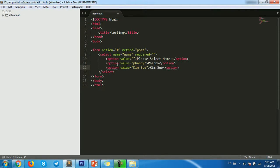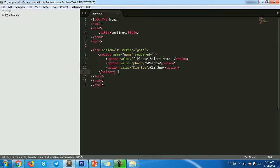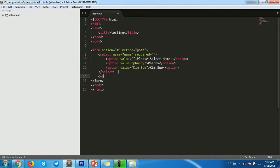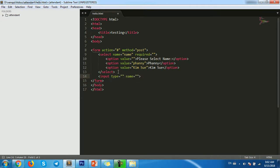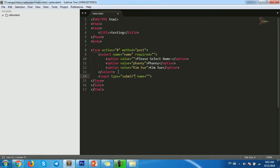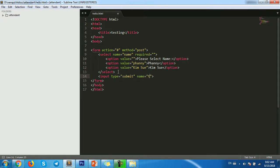And then I use button for testing. Input type submit and then button submit.